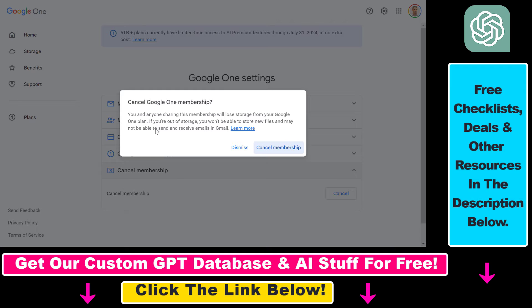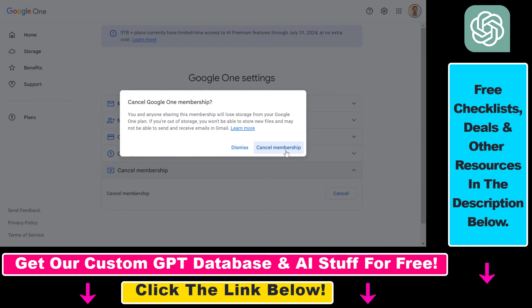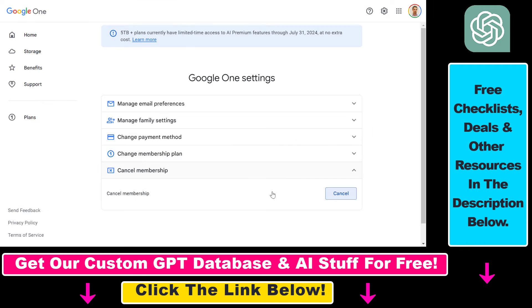So keep in mind that in that case, if you are out of storage, you won't be able to store new files. You may not be able to send and receive emails in Gmail. But if you're okay with this, click on cancel membership.